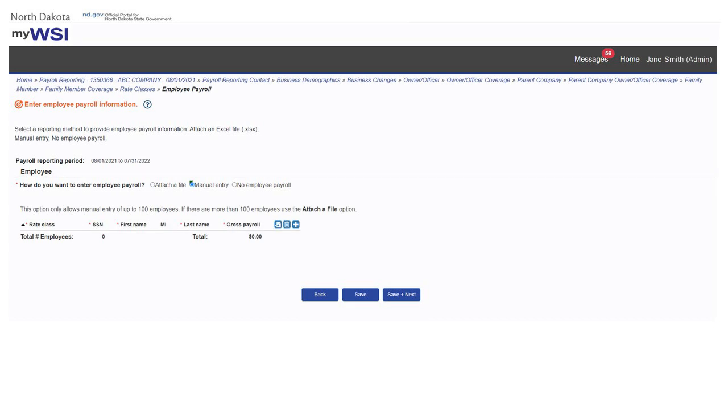The manual entry selection only allows manual entry of up to 100 employees. If there are more than 100 employees, use an attached file method.